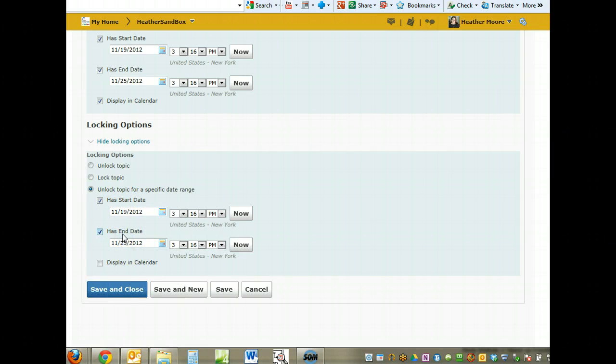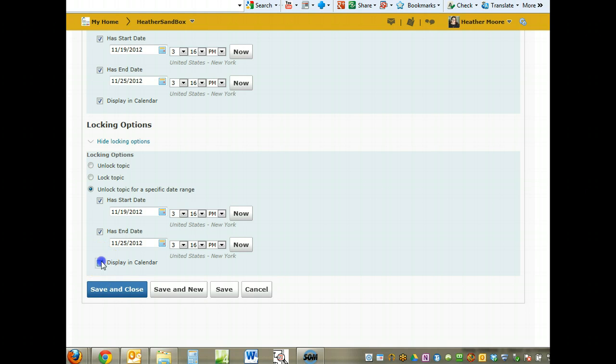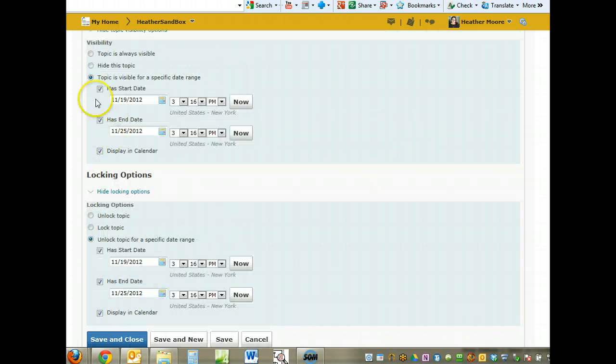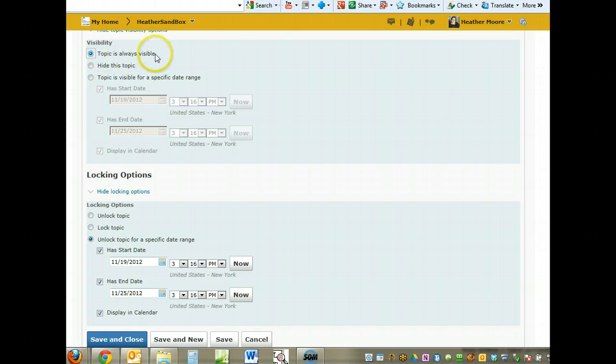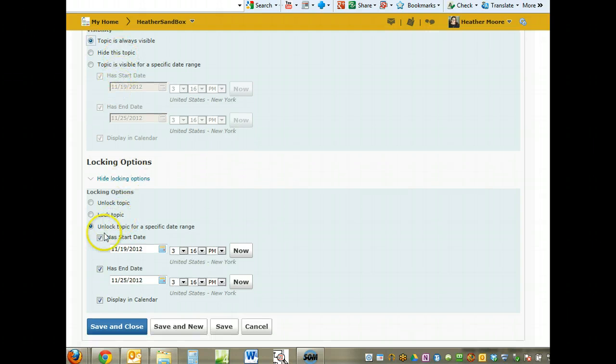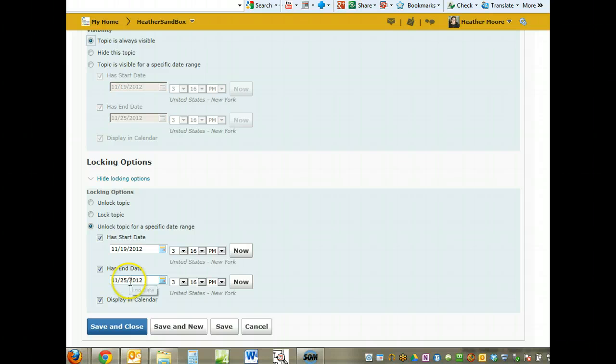During this week, the topic will be unlocked so the student can go post to it. This is probably the preferred method. Making the topic visible so they can always see it, but only unlocking it during the time that you want them to post to it.